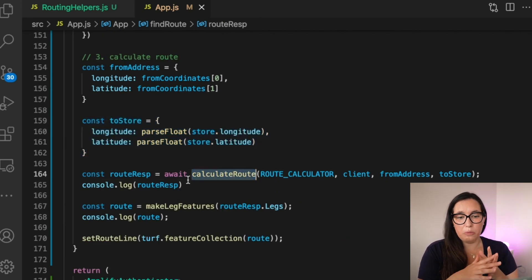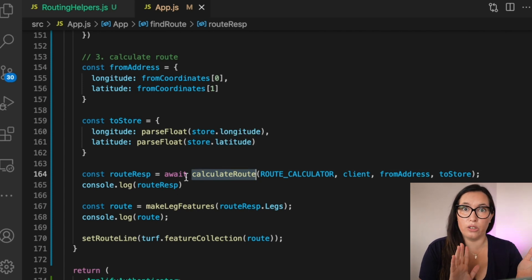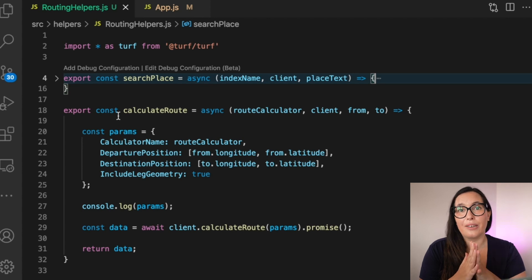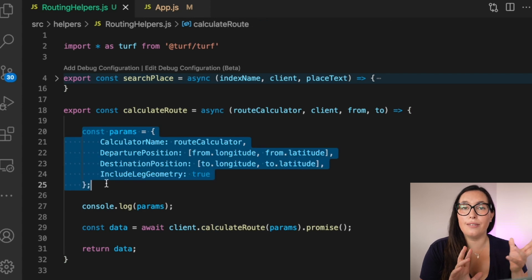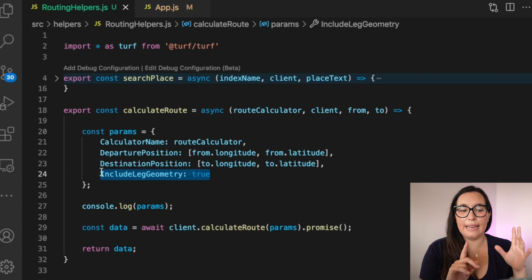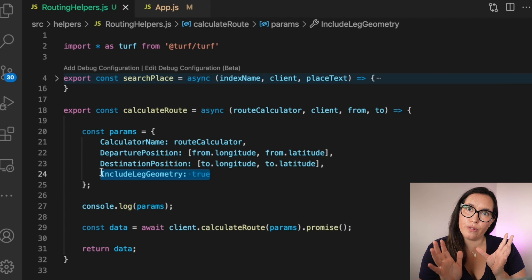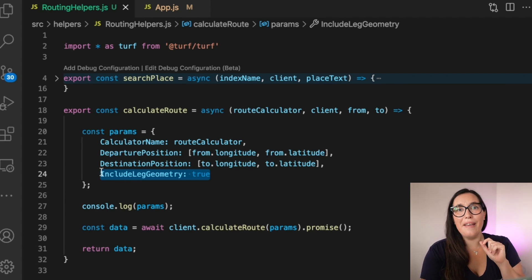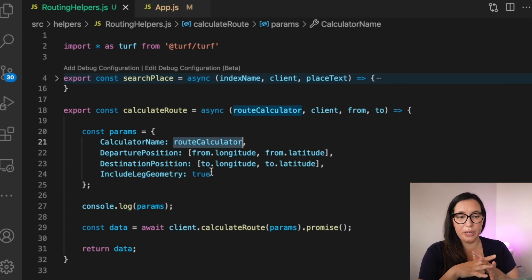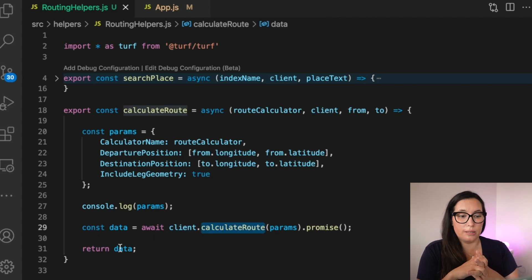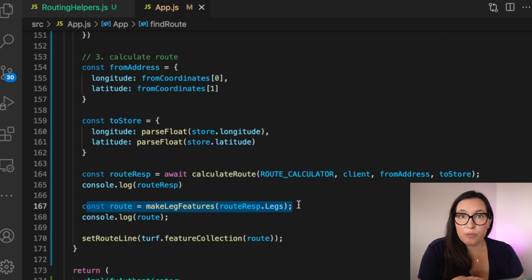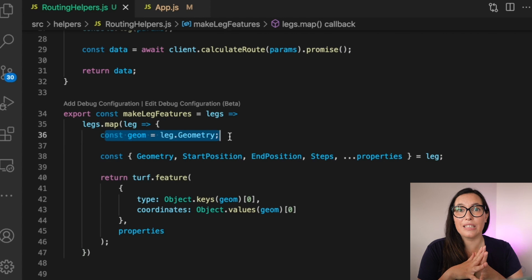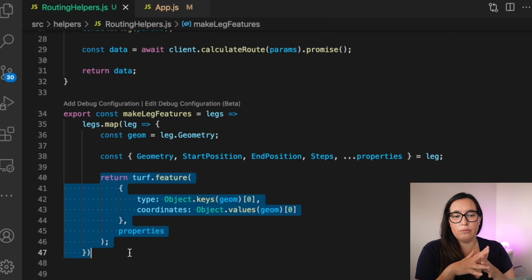To calculate the route we pass the route calculator name, the client, and the two positions. In the helpers file we create params for the AWS SDK — the route calculator name, the destination, and the departure point. Importantly, include IncludeLegGeometry set to true so you can draw the route on the map — that's what Turf needs to create a feature collection that react-map-gl can render. I spent a long time missing that, so make sure it's set to true. Then we call the client's calculateRoute, grab the result, and pass it to the makeLegFeatures helper which uses Turf to create the GeoJSON feature object.